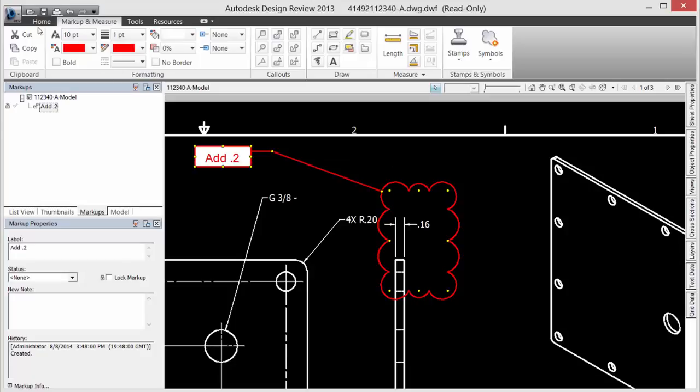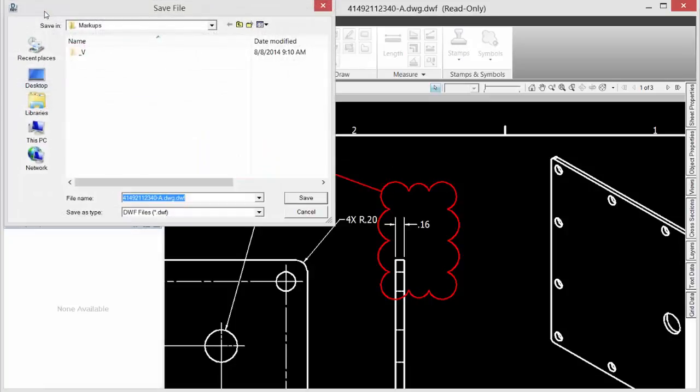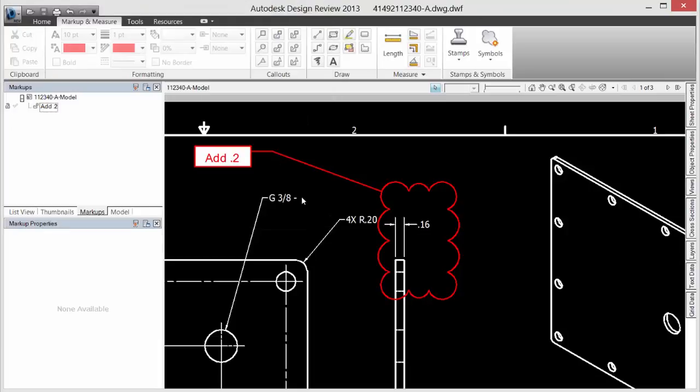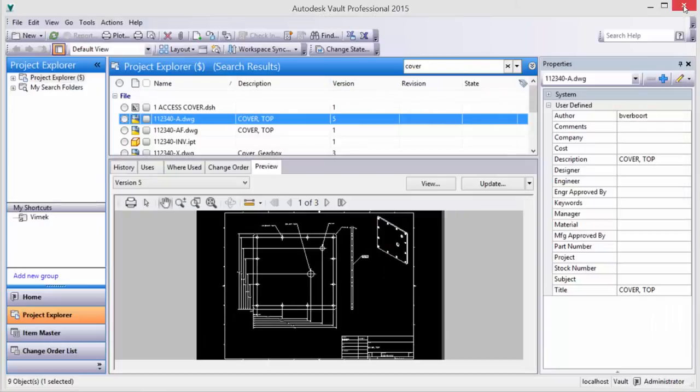Each markup made on a sheet is tagged with a user's name, time and date stamp, and sheet location, making it easy to find your way back and find out who did what.